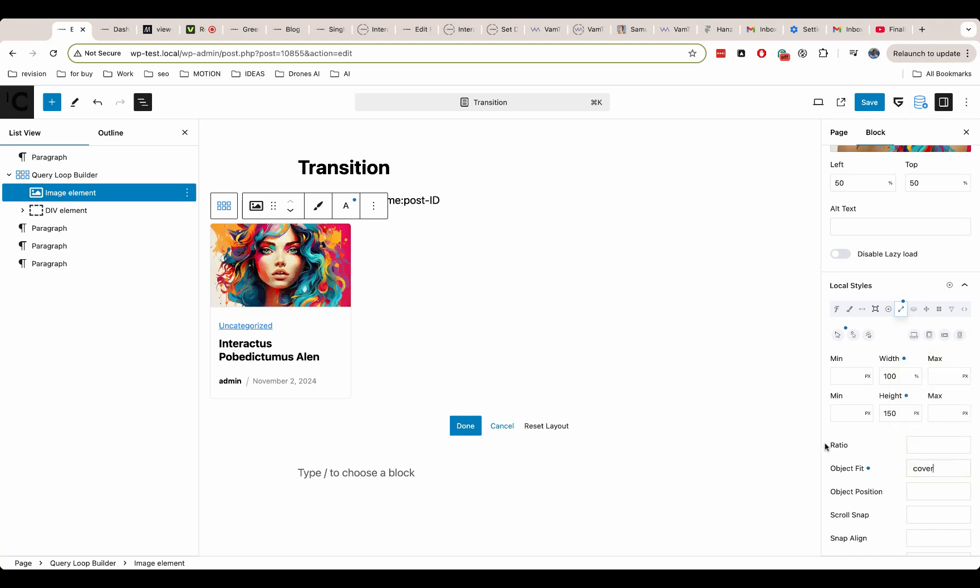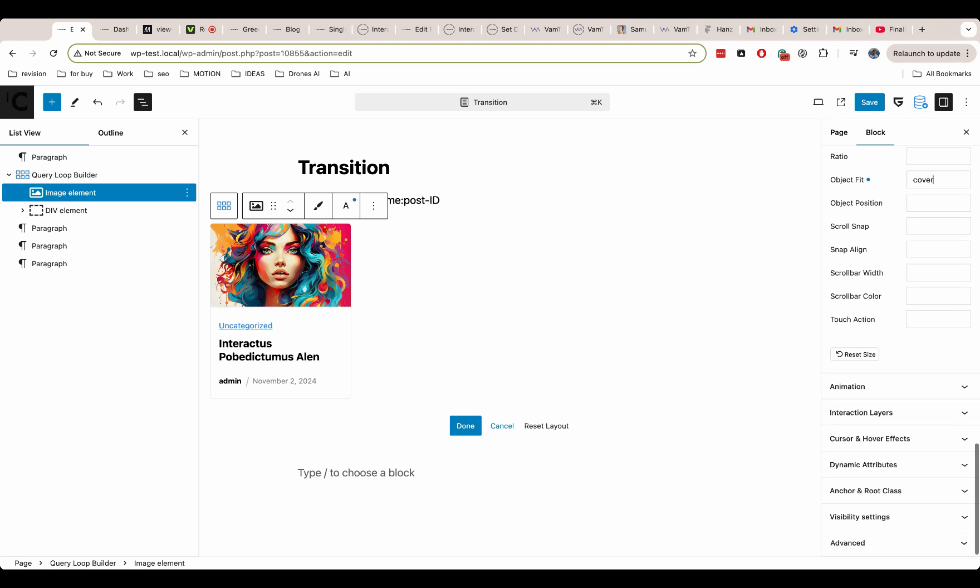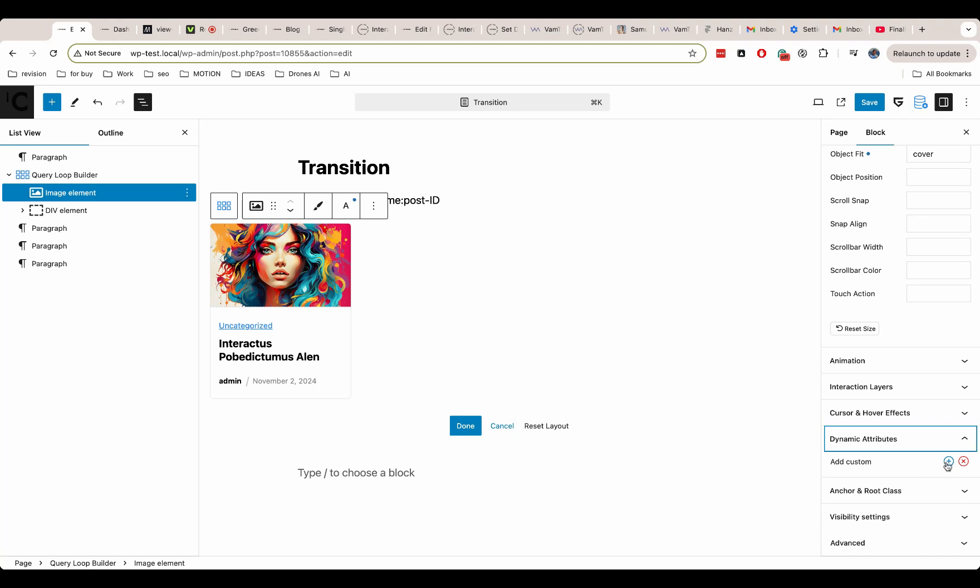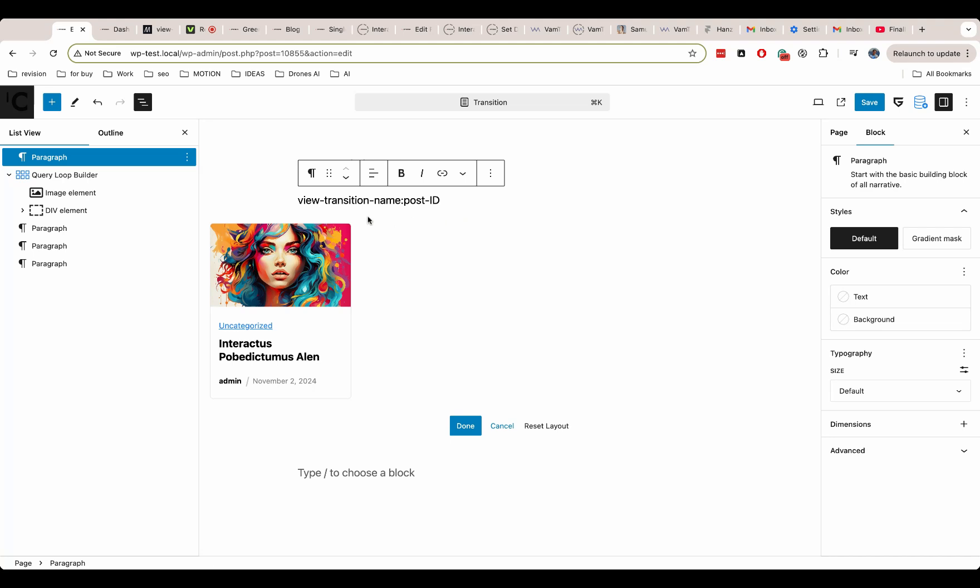If we want to add dynamic style, then we add the style attribute. Now we need to add our dynamic property. For this, we can use the dynamic attribute panel. We can do this also with interaction layers. But in our scenario, we want to connect HTML property with dynamic WordPress post ID property.